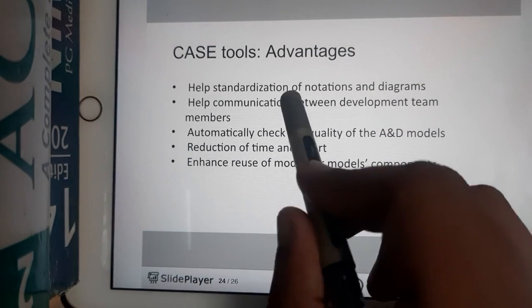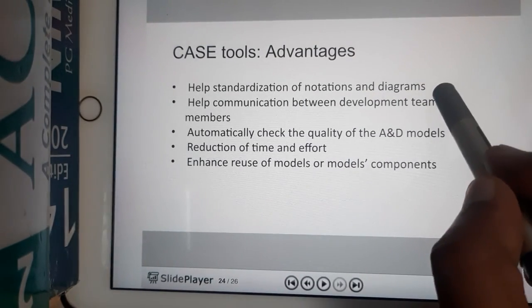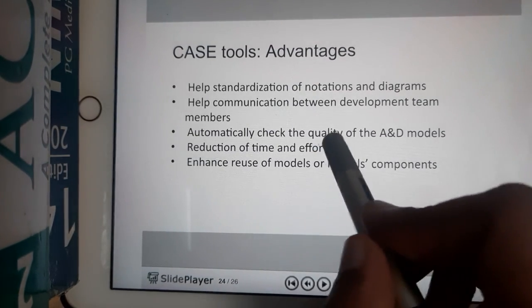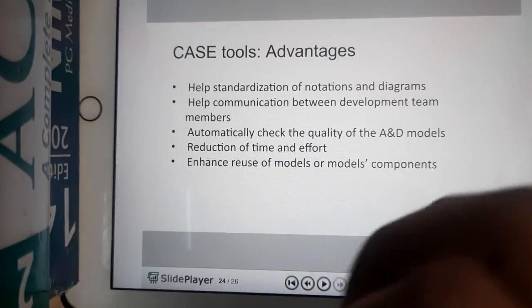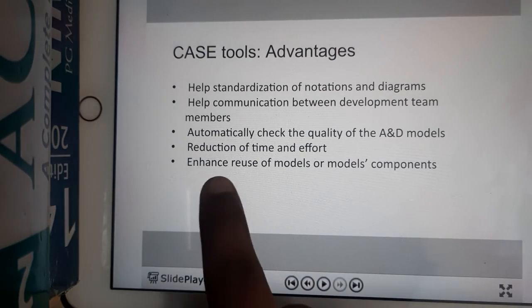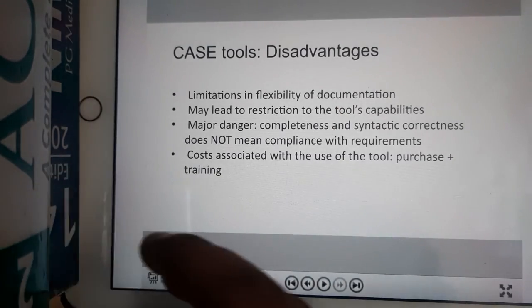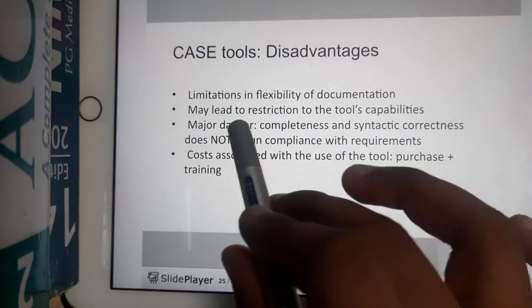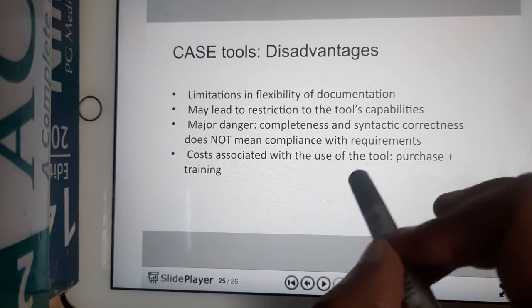Some advantages of CASE tools: they help with the standardization and normalization of diagrams, they help in communication, they are automated processes so no user needs to be present, and they enhance reuse of models — meaning the previous model is reused rather than drawing everything from scratch.